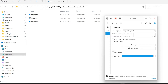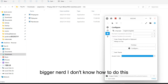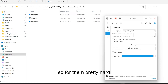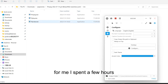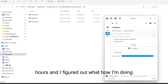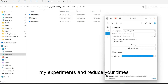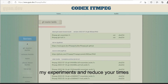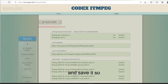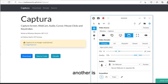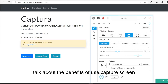But for a lot of beginners who don't know how to do this, it's pretty hard. For me, I spent a few hours figuring out how to do it, but no video talked about this clearly. So I'd like to share my experience and reduce your time. Save it. Now let's talk about the benefits of using Captura screen capture and these apps.